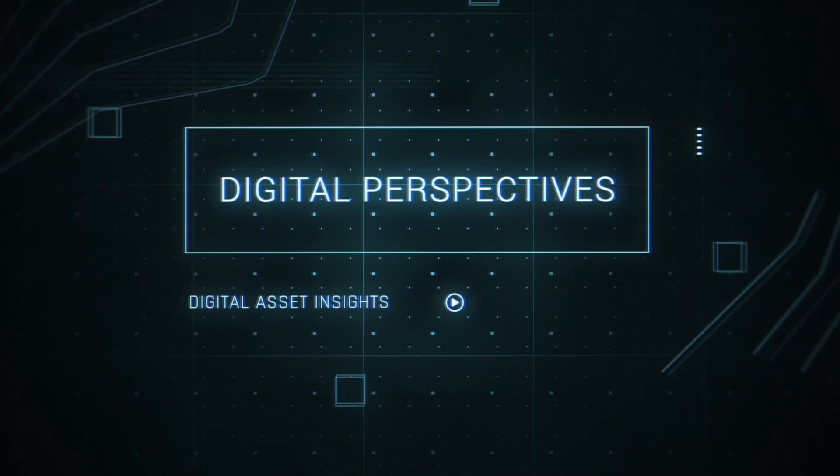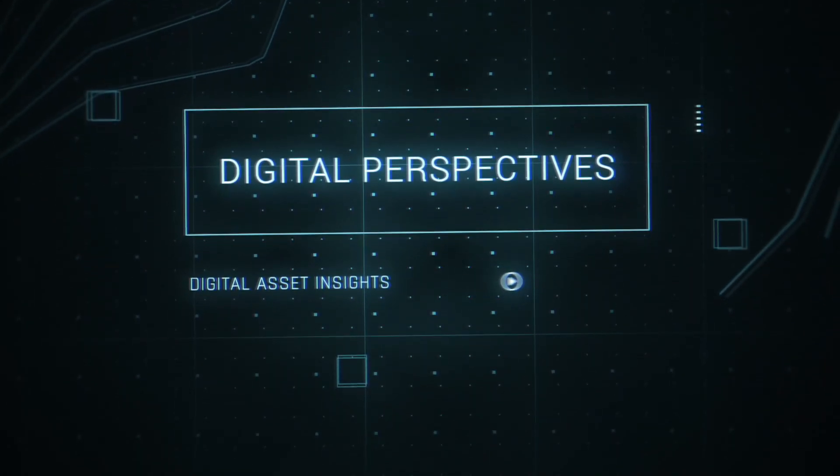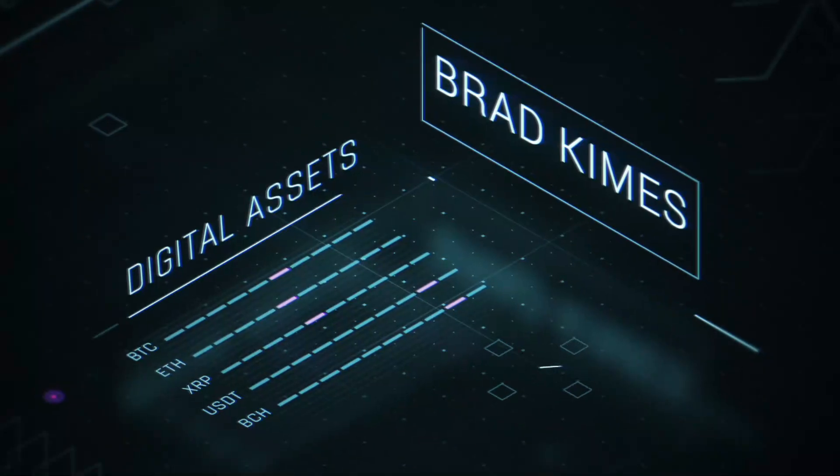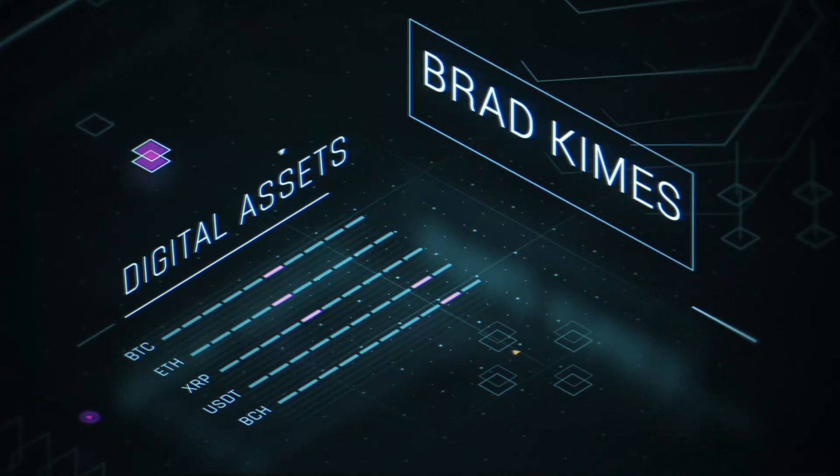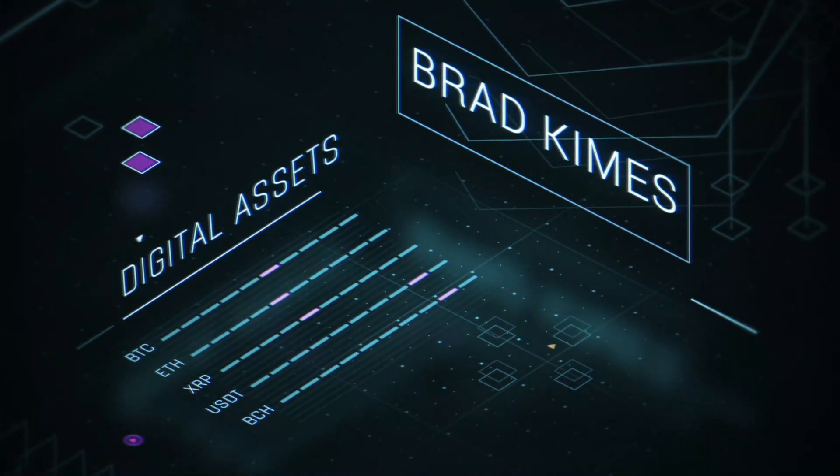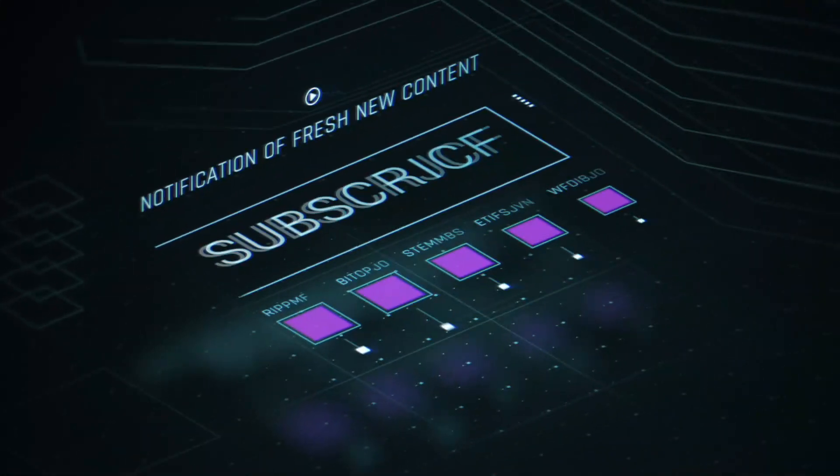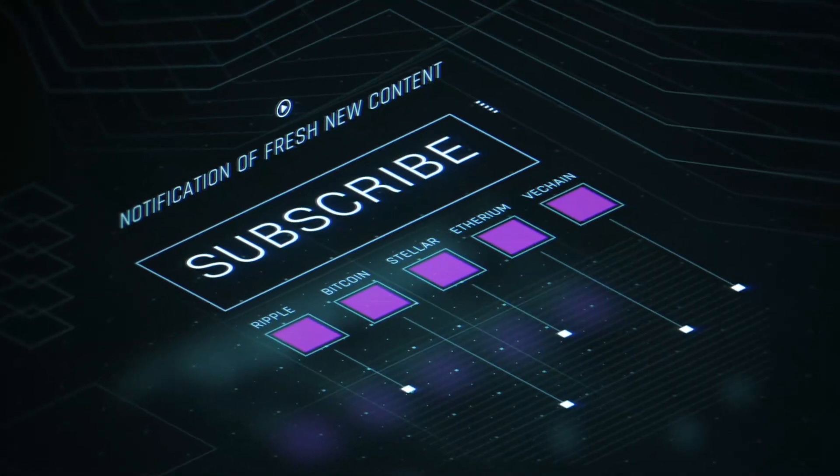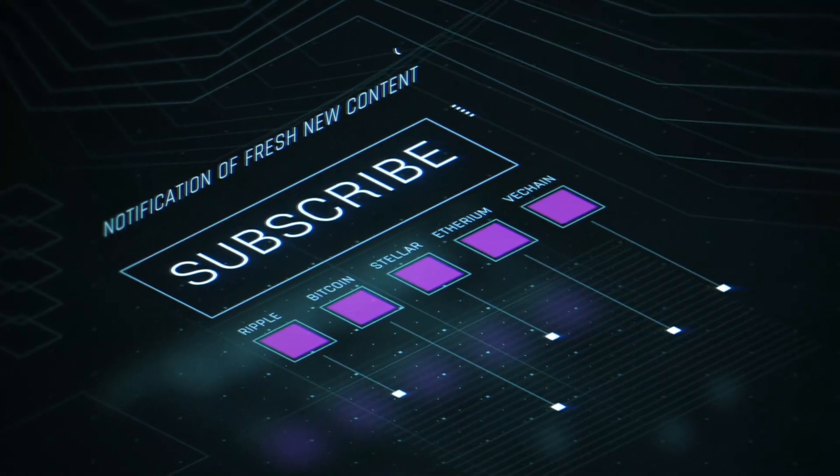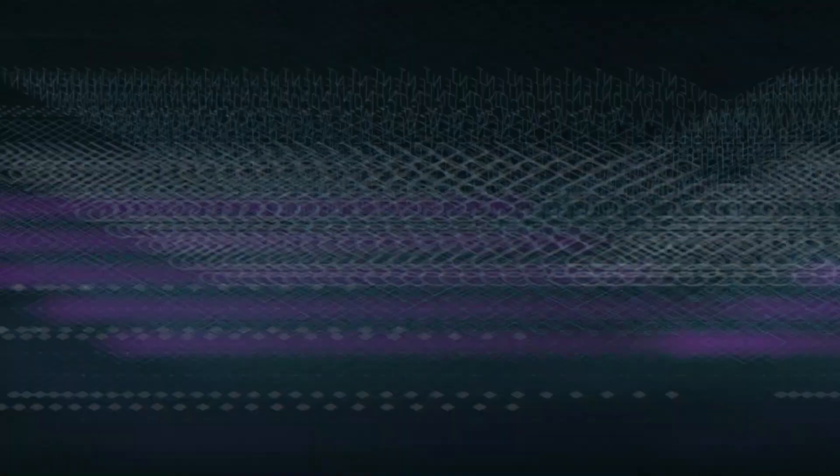This is Digital Perspectives with Brad Kimes. Subscribe for new content notifications. Now, here's Brad Kimes. Come on in.